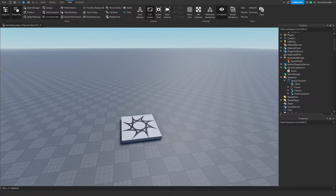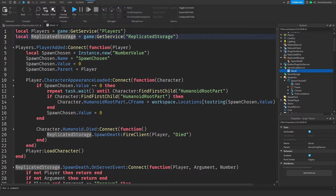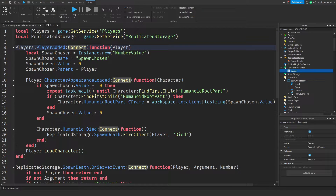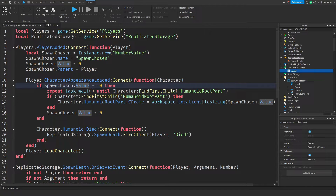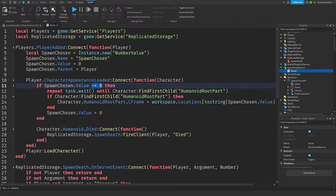Now that we've coded everything, we've entered the recap section. I'm going to explain the code — this is only for people who want to learn, so if you already have the code you can skip ahead. In the server script, we check for the player and a Replicated Storage service. When a player is added to the game, we create a NumberValue named 'SpawnChosen'. We also check if the character has been loaded, and when you respawn this always gets fired so we can check if you have a spawn location chosen.